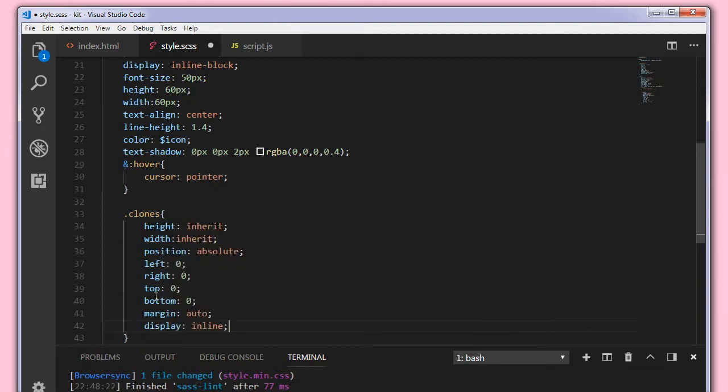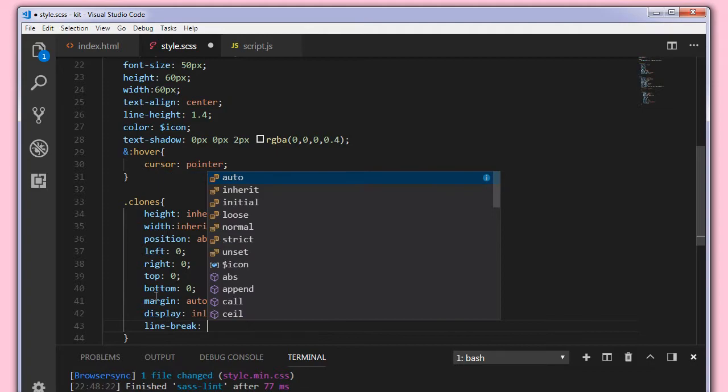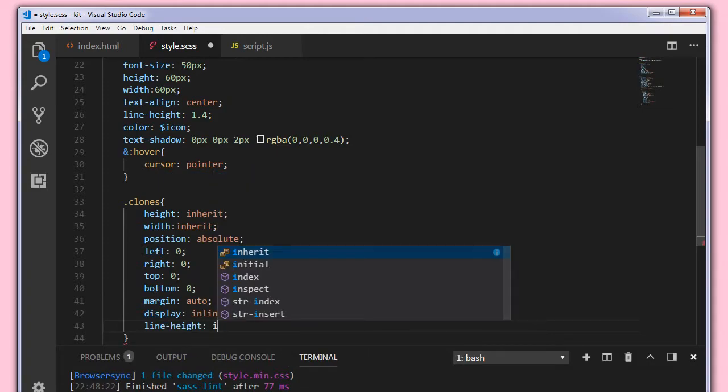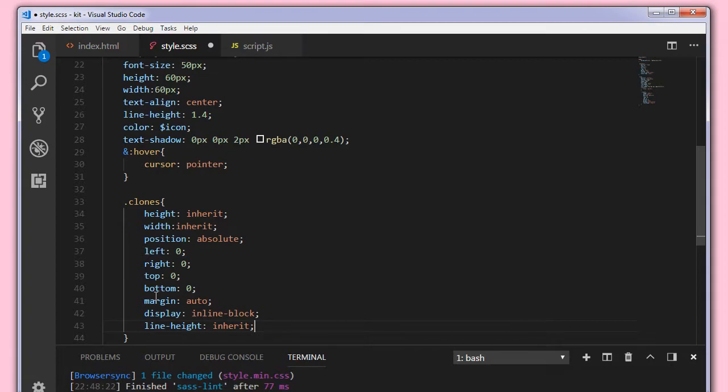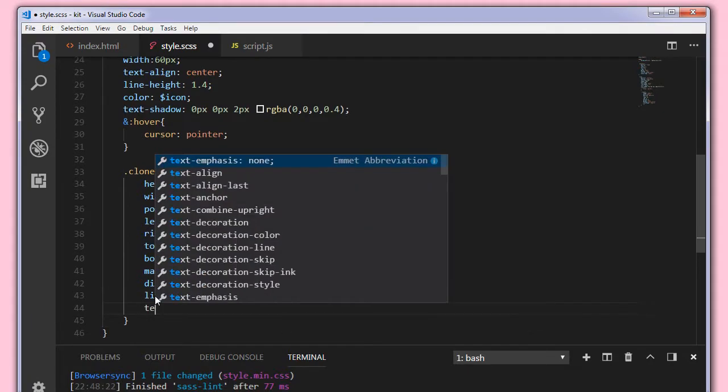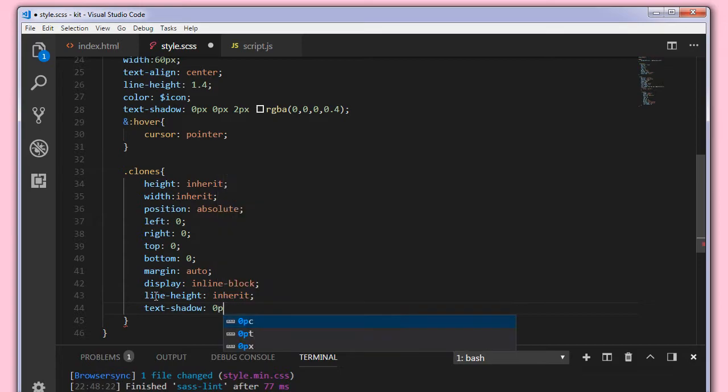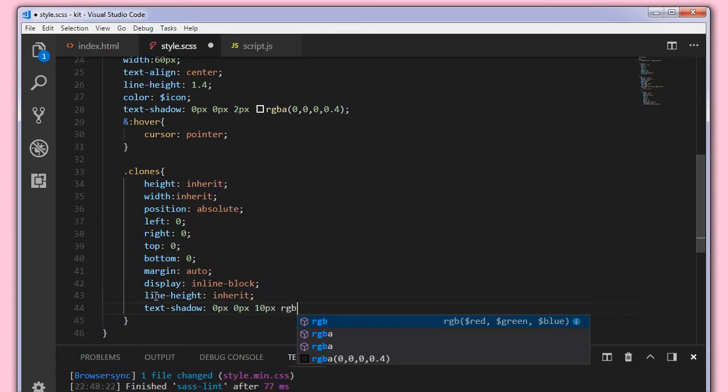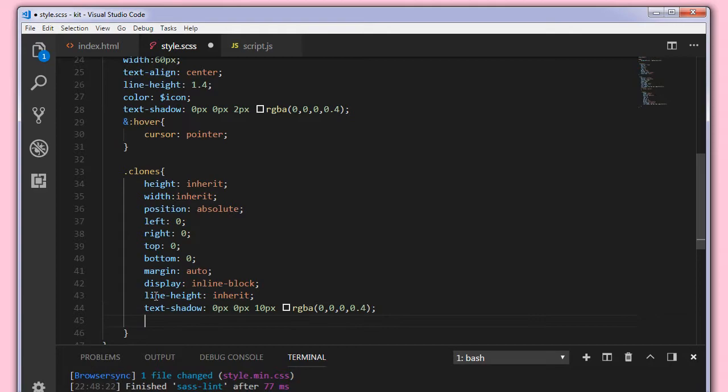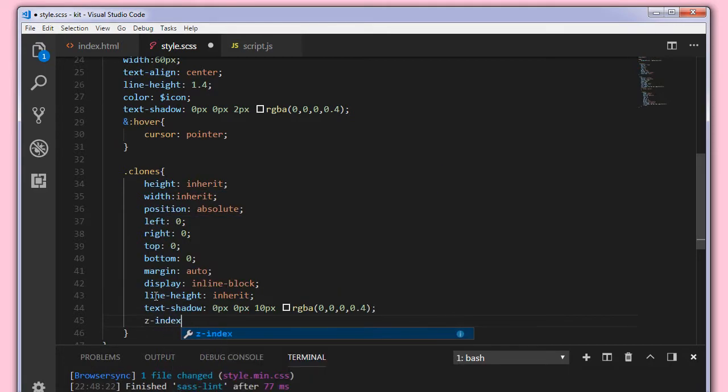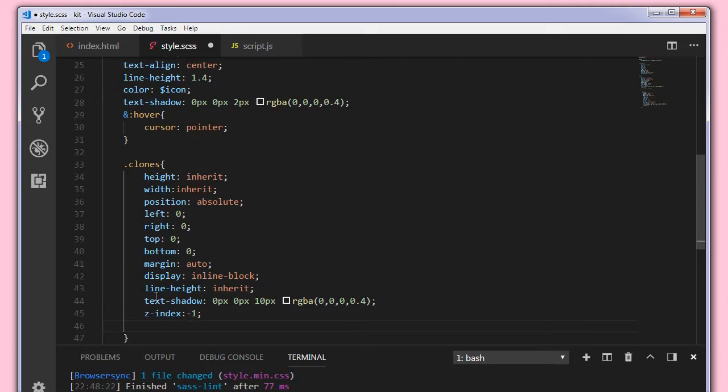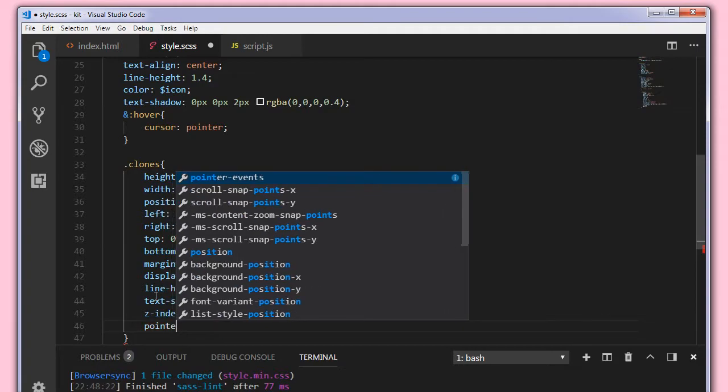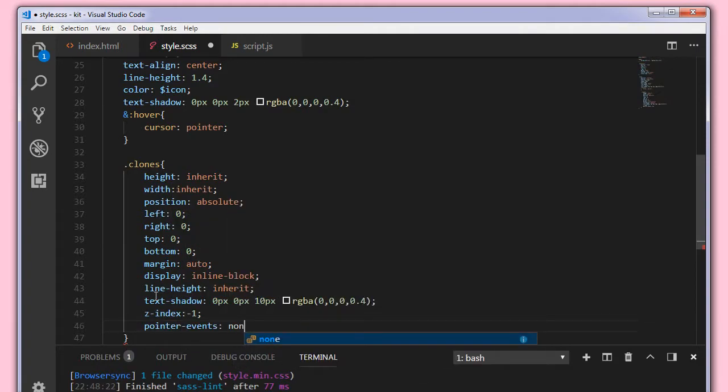We'll display these elements as inline block again and set line height to inherit. And we'll set the text shadow 0px, 0px, 10px, RGBA 0, 0, 0, 0.4. We'll set its z index to none.